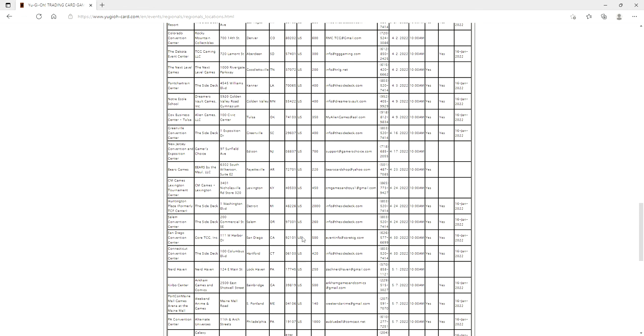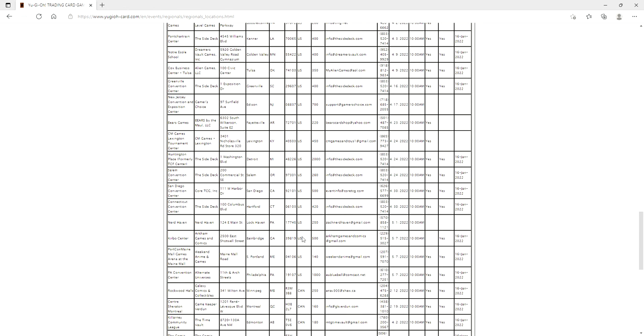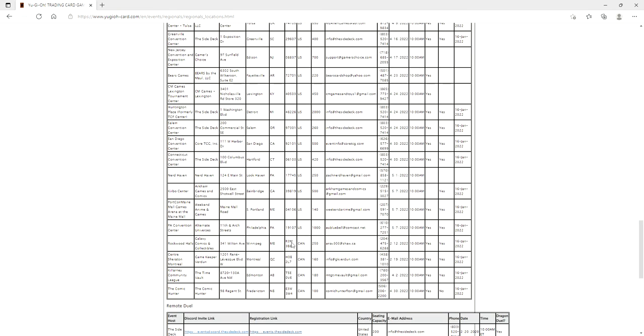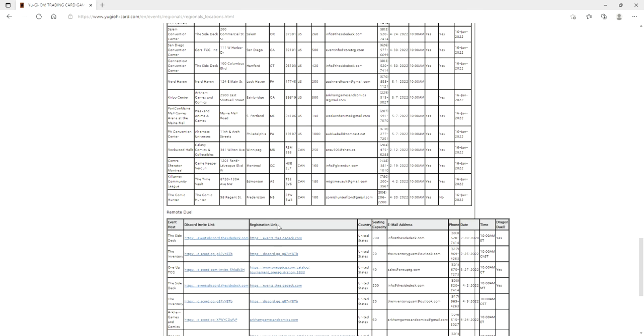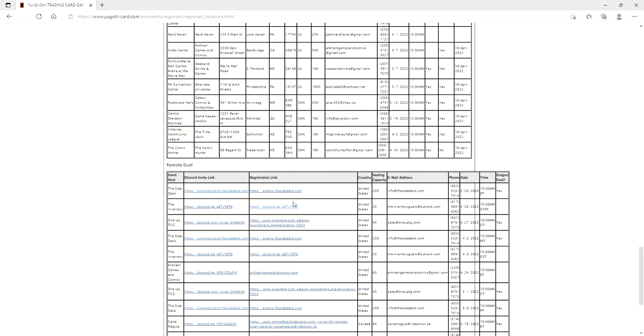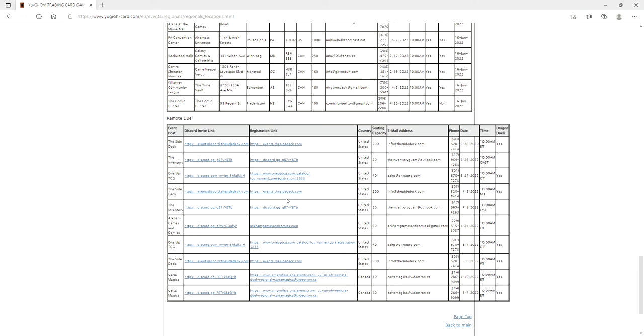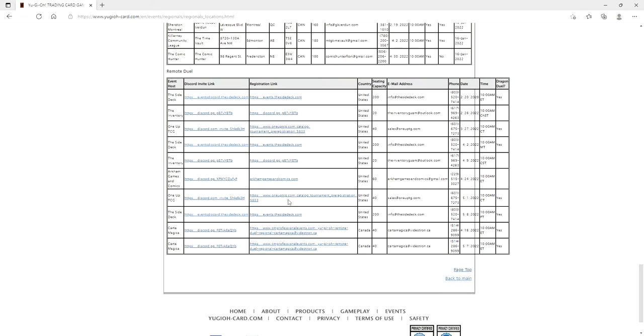I am still continuing to look through here. It looks like for here, Florida is only going to have one in-person. However, they also have remote duel locations as well, which look to be very few. So basically what they're going to do is have both remote duels and also regular ones going on at the same time.